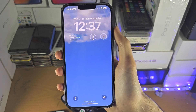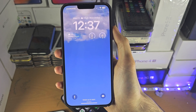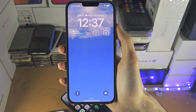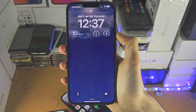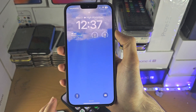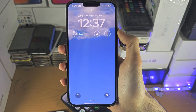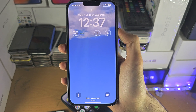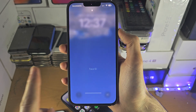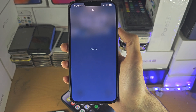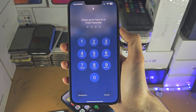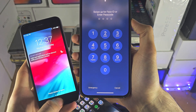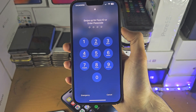Welcome everyone. The first step to access Medical ID on a locked iPhone is to go to the lock screen. If you see 'swipe up to unlock,' swipe up. If you have a home button, you will need to press home instead.